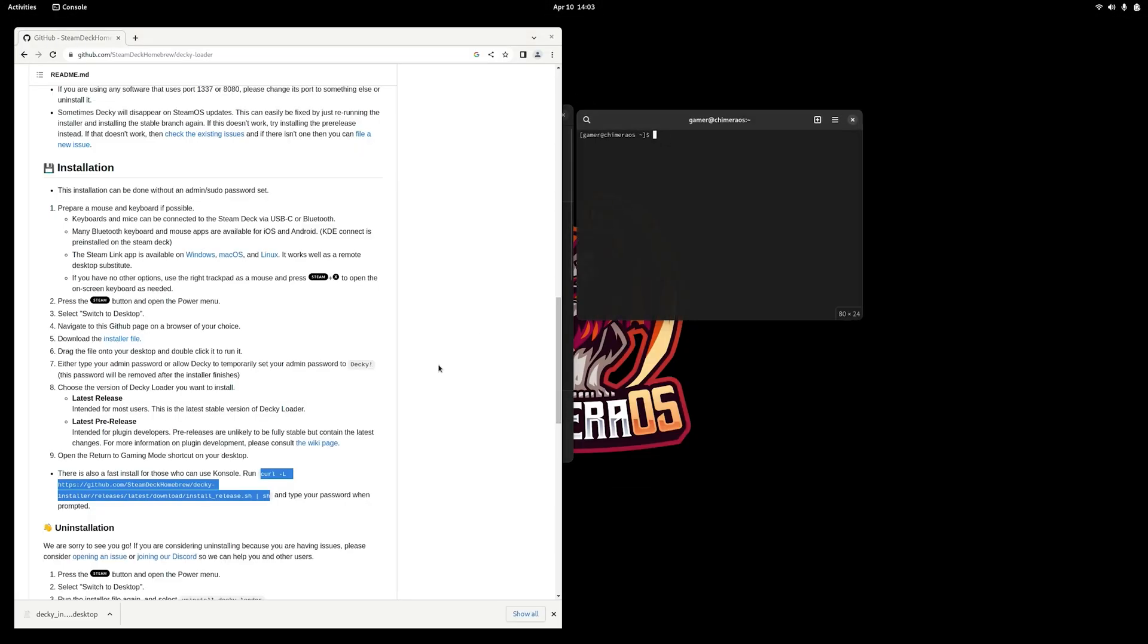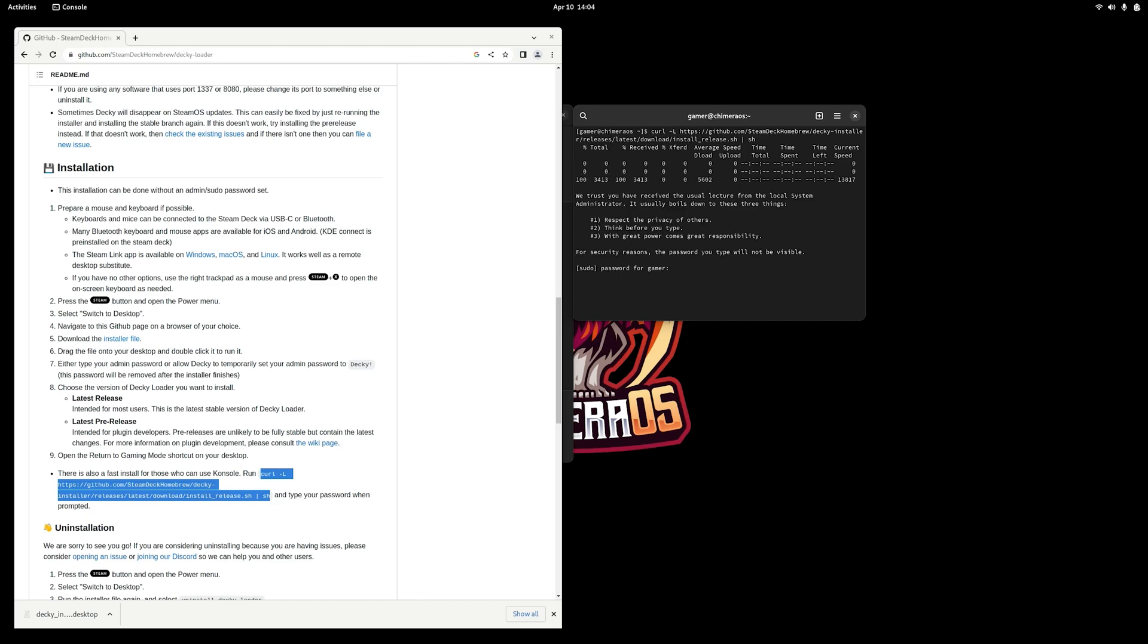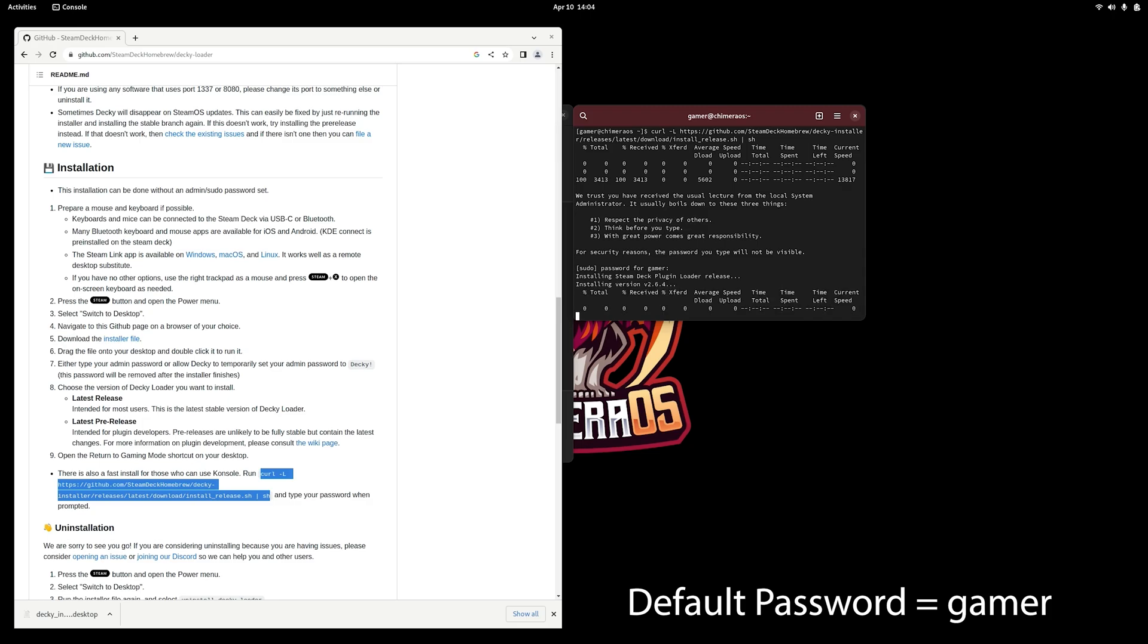And to install it, all we need to do is copy and paste this command line argument into our console and press enter. And then when it prompts you for a password, the default password is gamer, all lowercase.